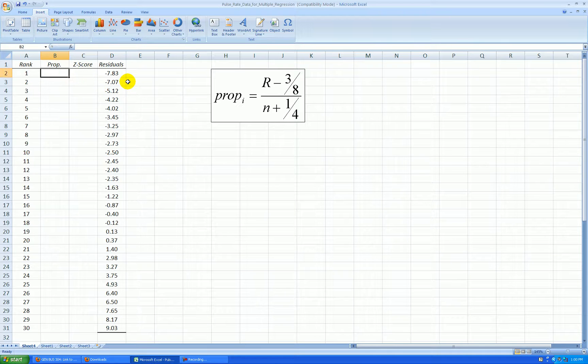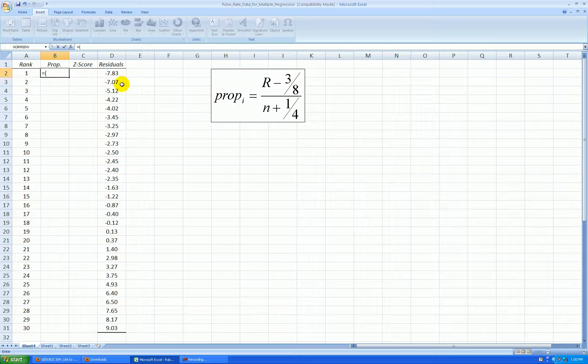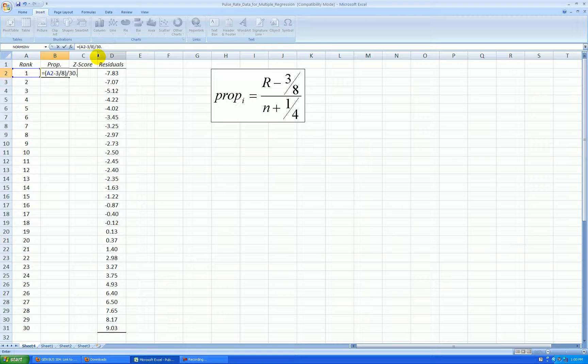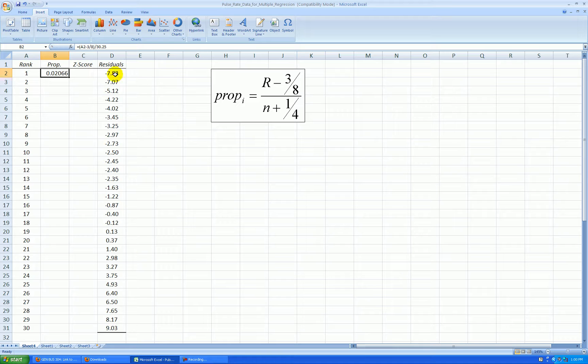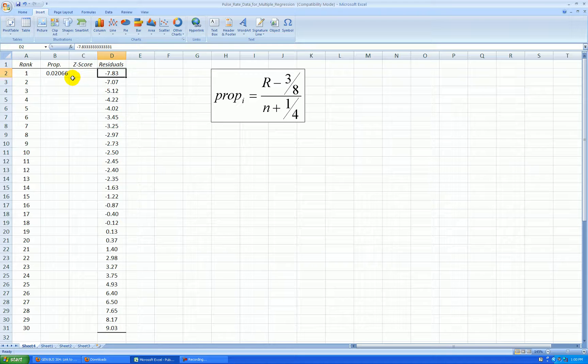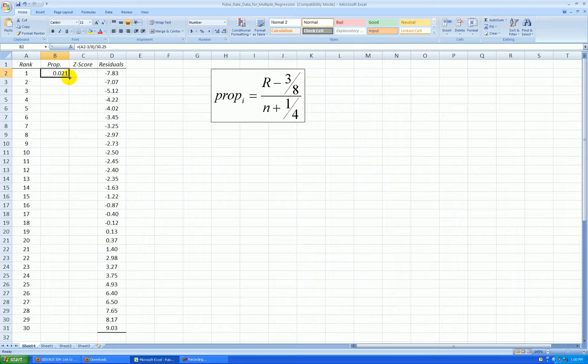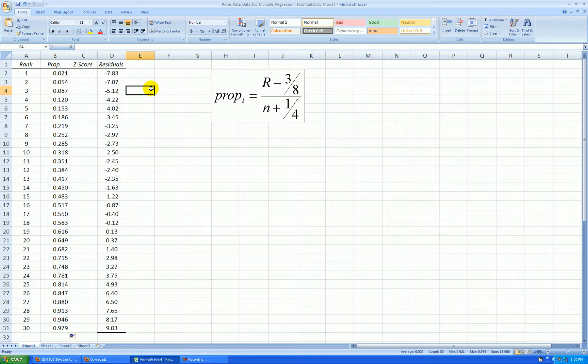So I'm going to use that. I say equal parentheses. I grab the rank minus a fraction all divided by sample size plus a quarter. So that makes 30.25. So effectively I can say that this first residual, this smallest residual is at the second percentile. Let's format this to three decimal places. I'm going to copy that formula down.